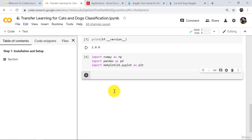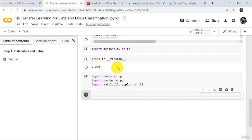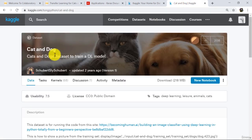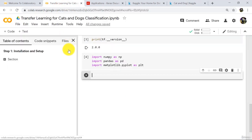We have installed and imported TensorFlow 2.0, and imported these three libraries. Now we will import the dataset — Cat vs Dog — from kaggle.com to Google Colab.